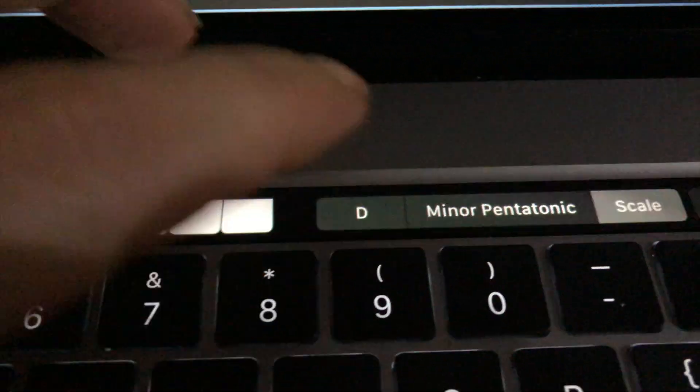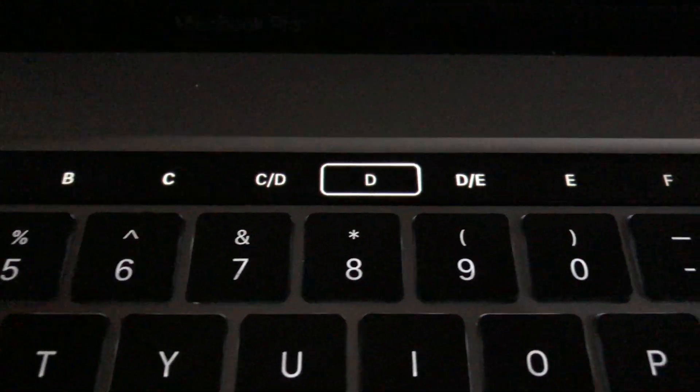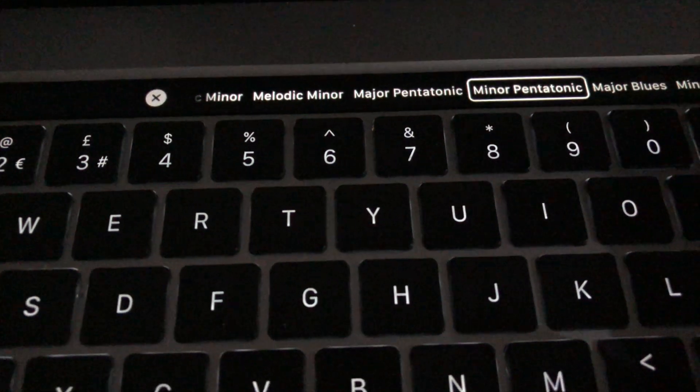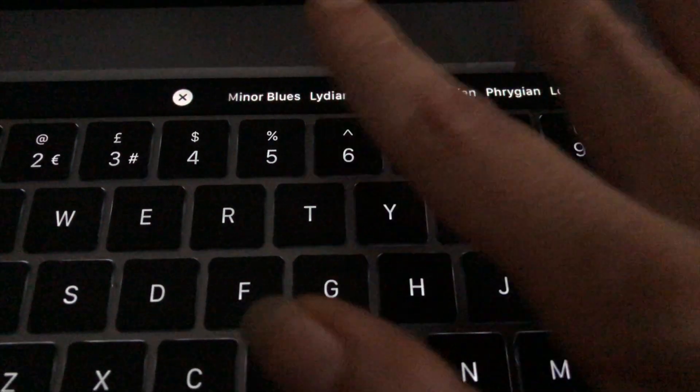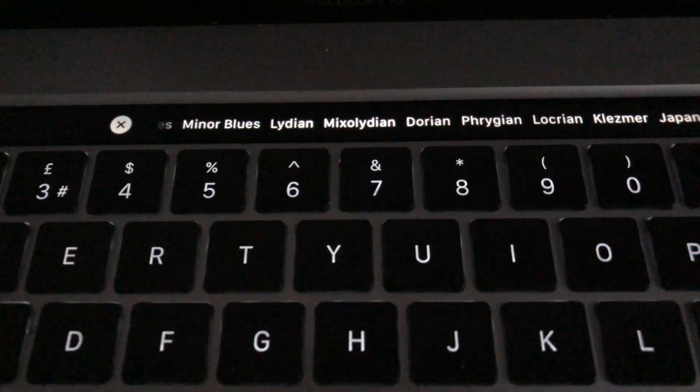So obviously you can change that. You can also access some of the really complex scales.